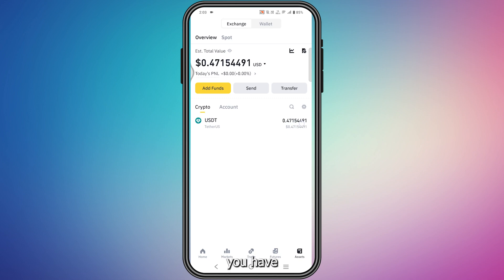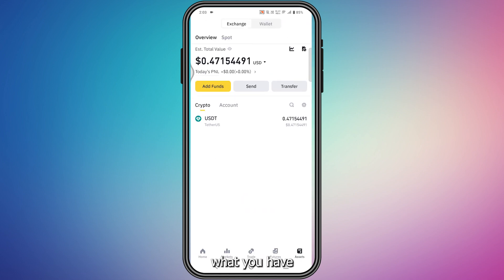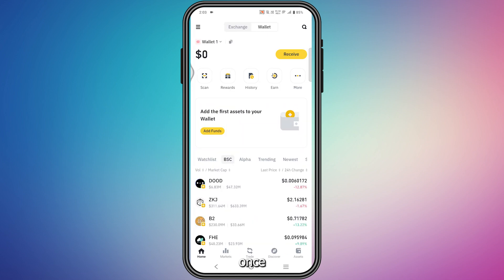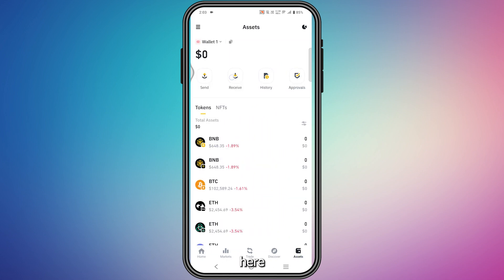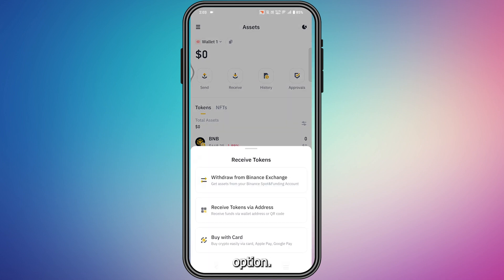Once you've confirmed you have at least $10 balance, go to Wallet from the top, tap your wallet, then go to Assets from the bottom right corner. Here you will find an option called Receive — tap this option.